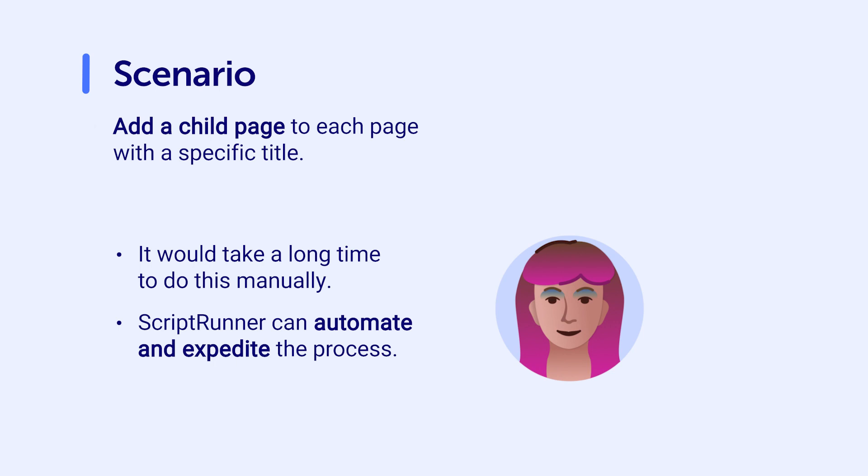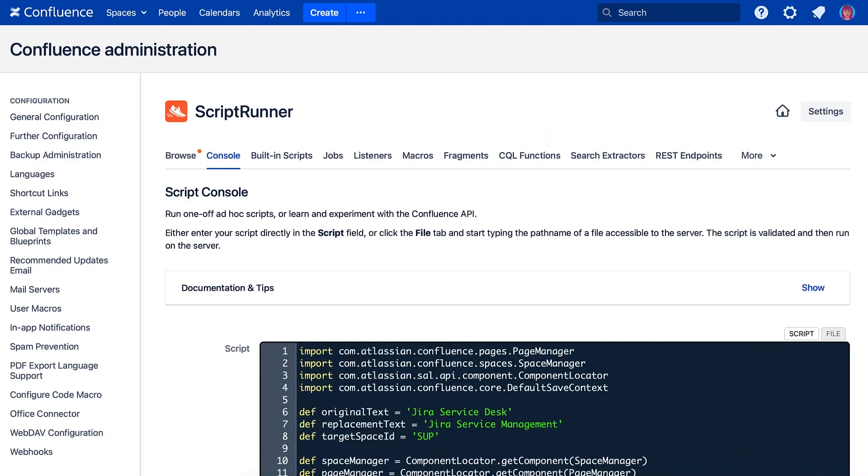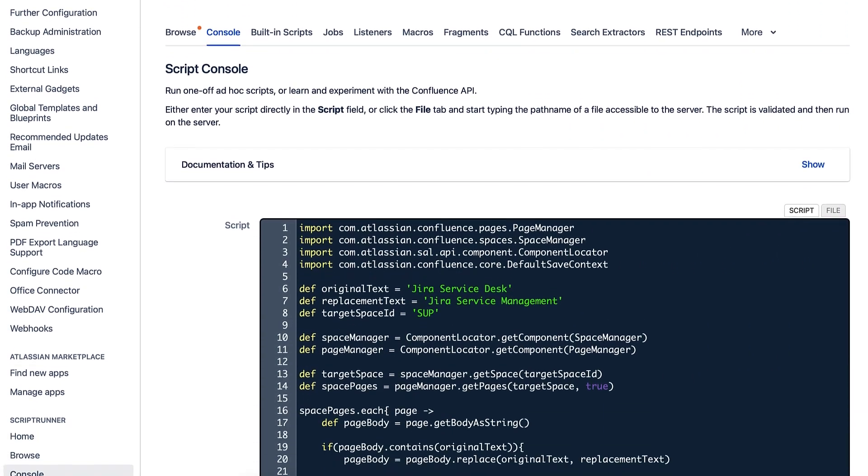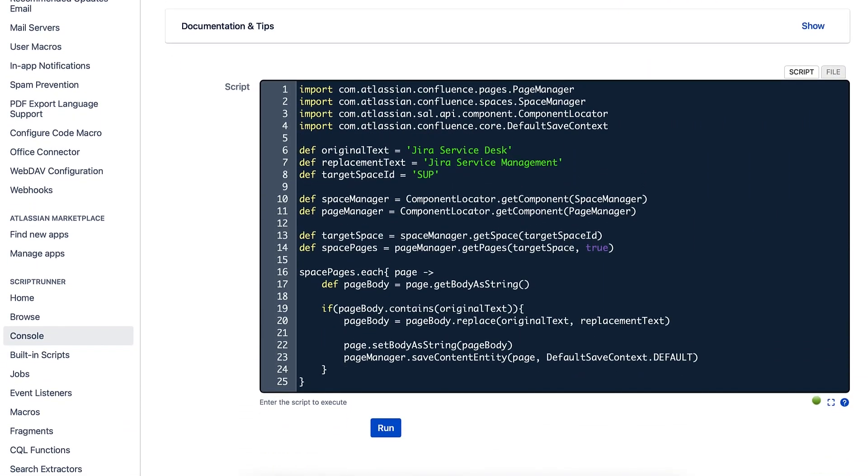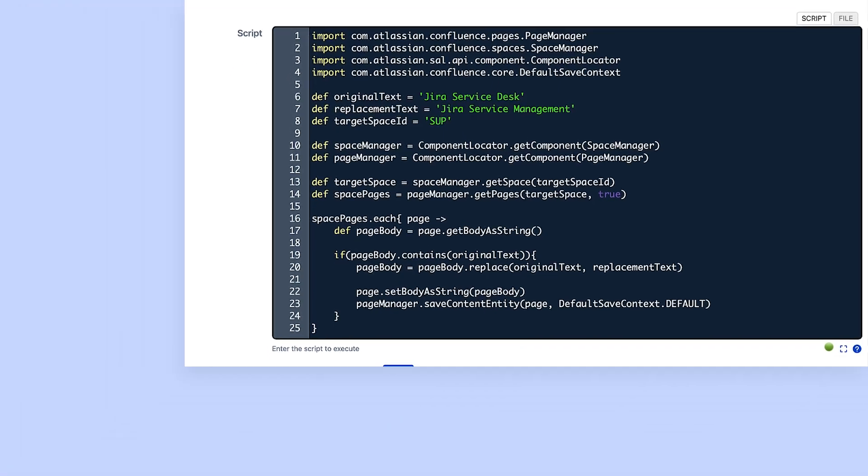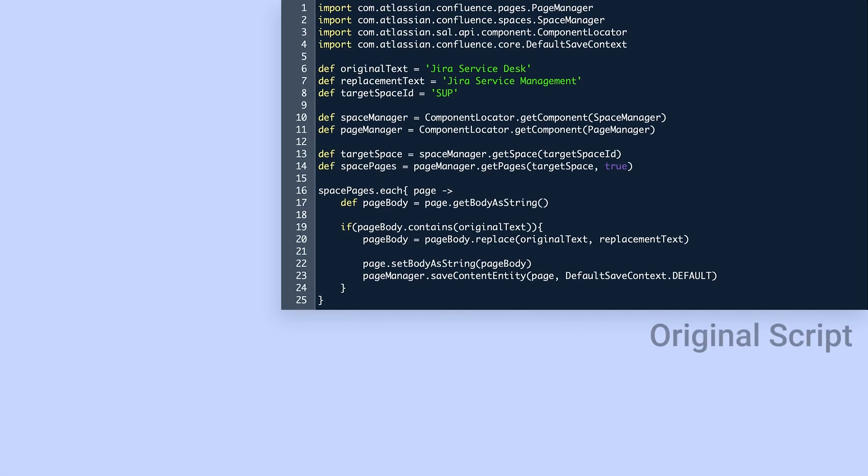Instead of writing a brand new script completely from scratch, Violet uses two scripts that already exist to make a quick and easy solution to her problem. First, she starts with the script she previously created that locates pages with a specific word and replaces the word with something else.